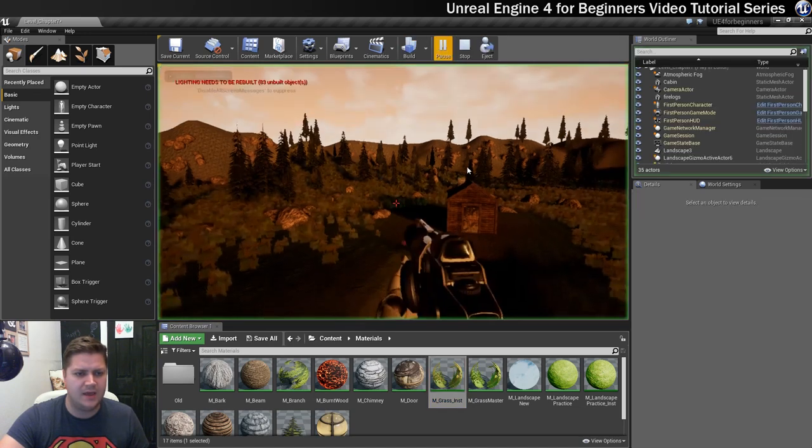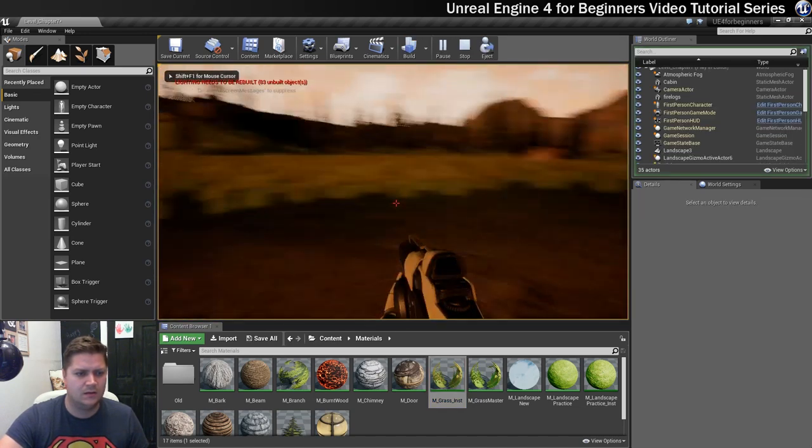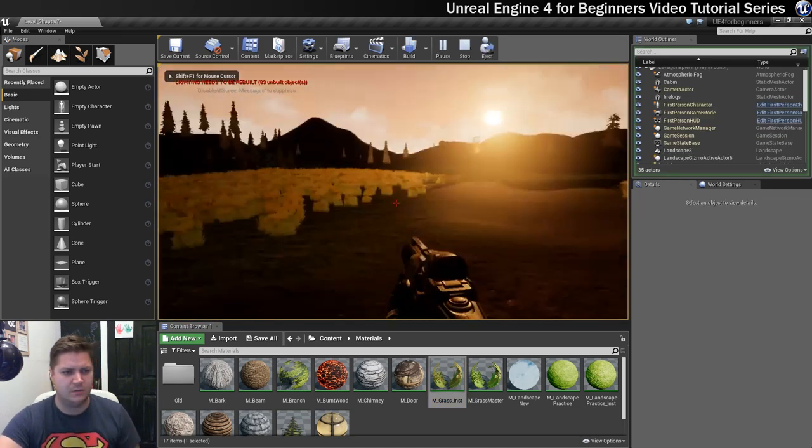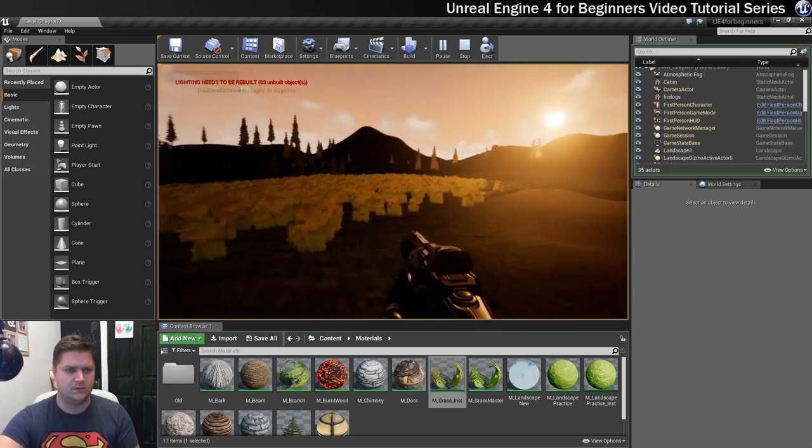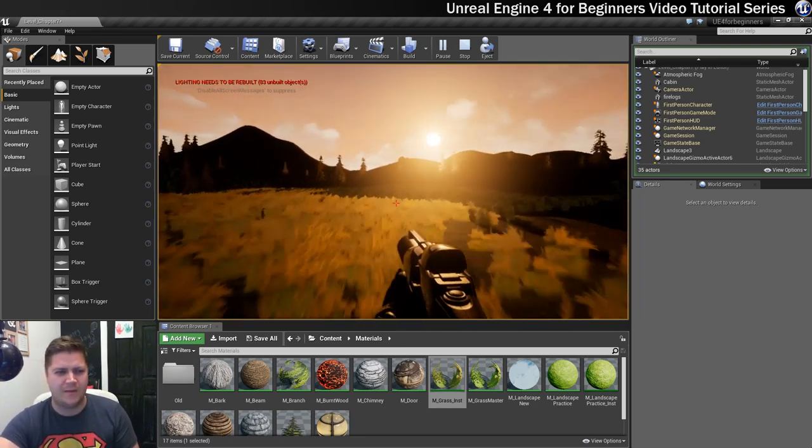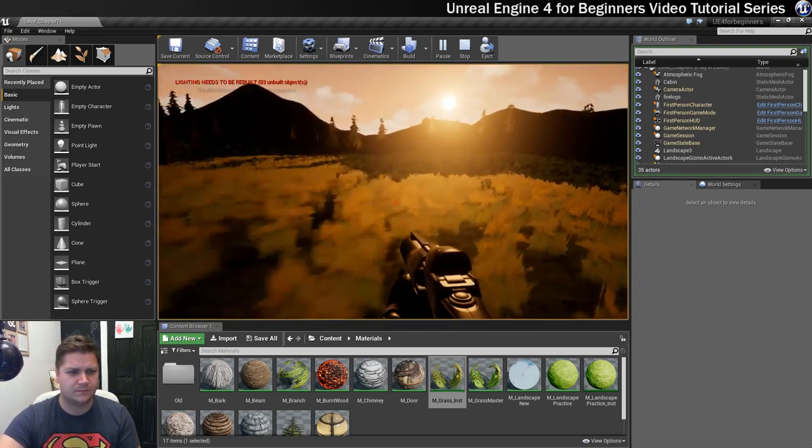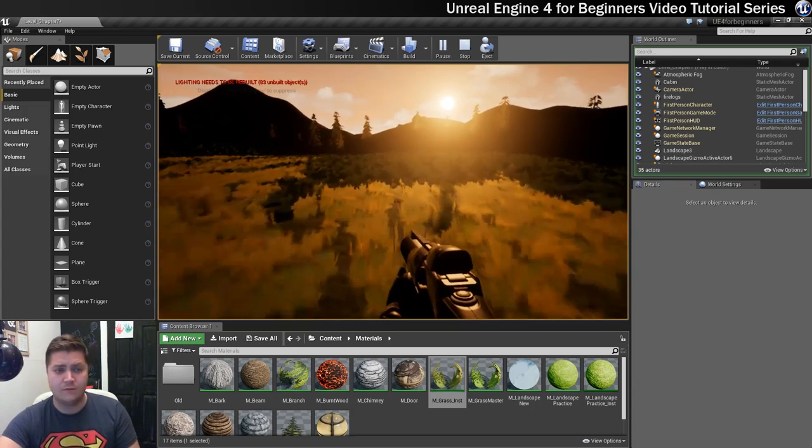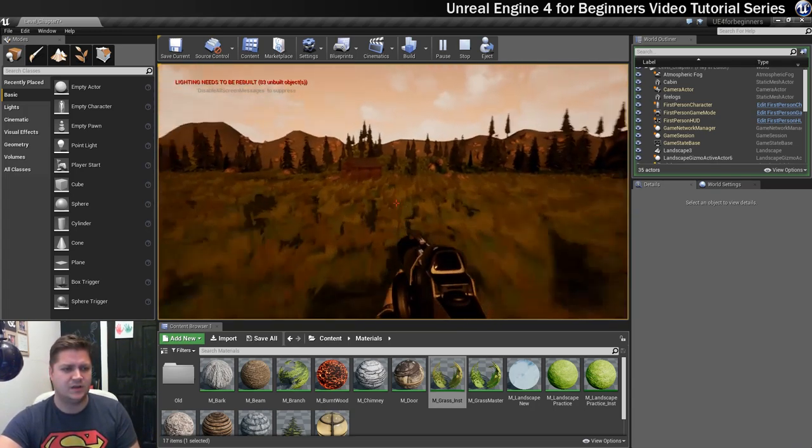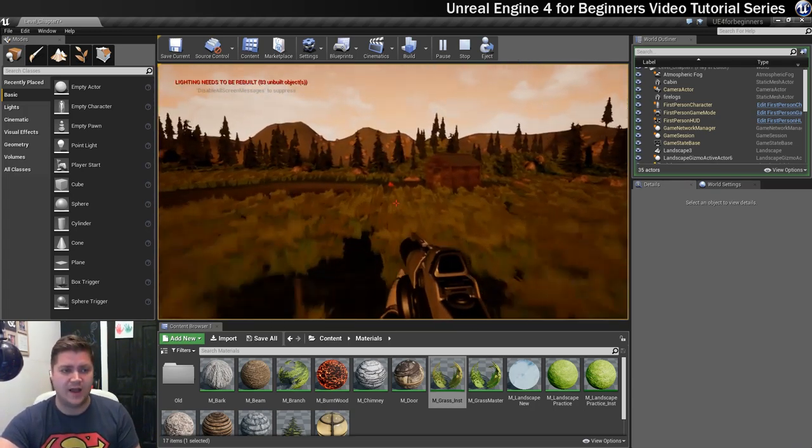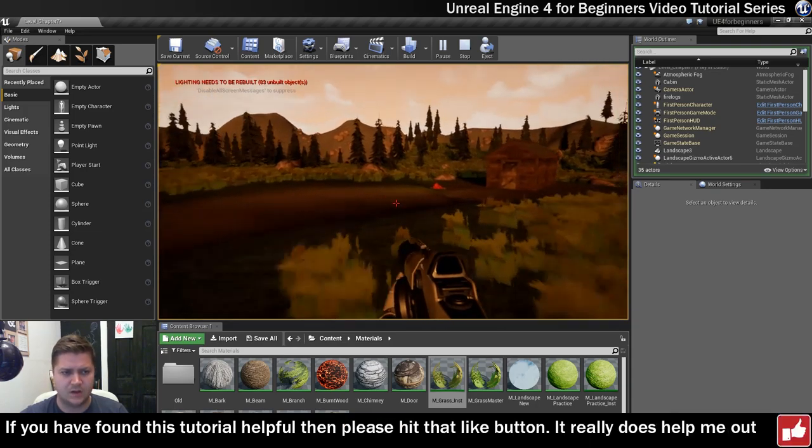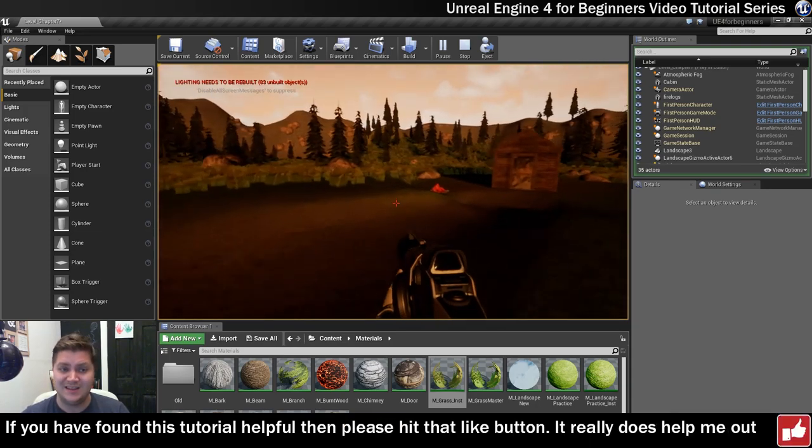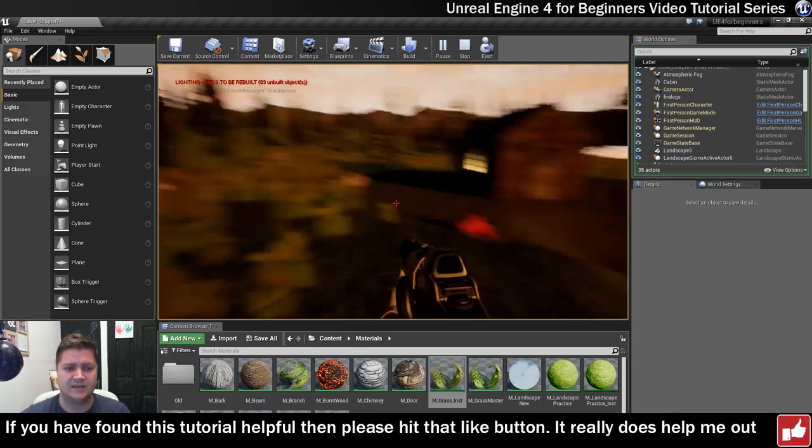Let's just hit play and see what we think to this. So the sun may be a little bit overpowering but overall I think this is now a vast improvement on what we had previously. So we've made a decent start to lighting.